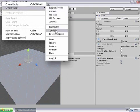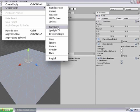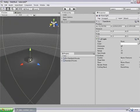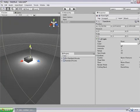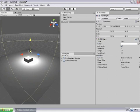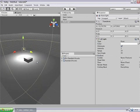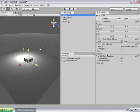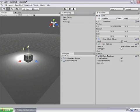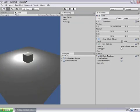So I go into game objects, create other, point light. This will create a point light that gets placed in the game scene. And we can see the effects of that in the game view immediately.